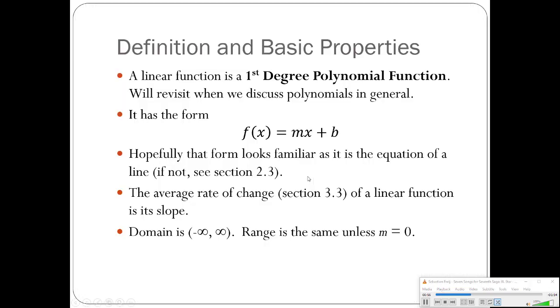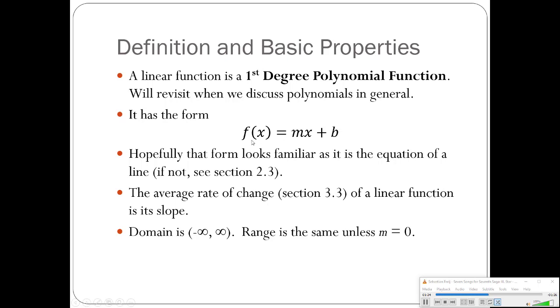Let's look at the definition. A linear function is a first-degree polynomial function. We'll look at polynomial functions in general in Chapter 5. But here is the form. You may recognize the formula, mx plus b. That is the equation of a line. And remember, when we introduced function notation, this was just a replacement for y. So this is literally the slope-intercept equation, y equals mx plus b.